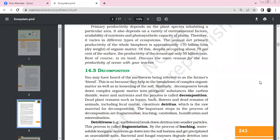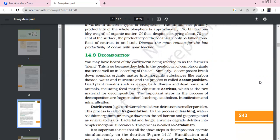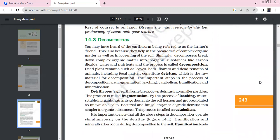The annual net primary productivity of the whole biosphere is 170 billion tonnes of dry weight of organic matter. Despite oceans covering about 70% of the surface, the productivity of the oceans is only 55 billion tonnes. The main reason is that ocean productivity is relatively low.